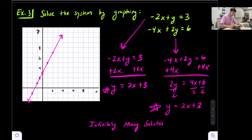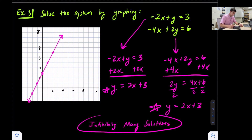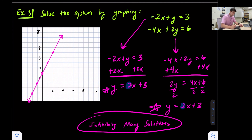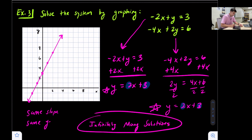We can also look at slope and y-intercept to identify this: the slope was 2 and the y-intercept was 3. If we have the same slope and the same y-intercept, then we have infinitely many solutions. That is how you solve a system of linear equations by graphing.